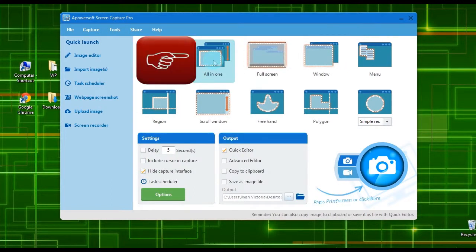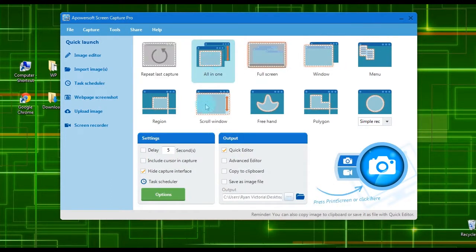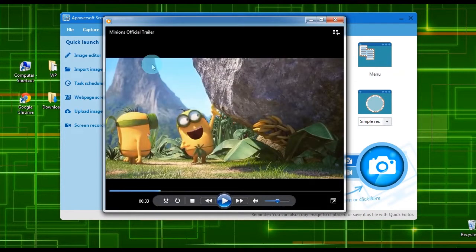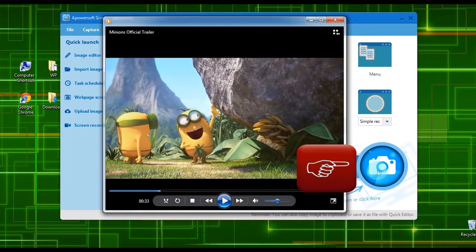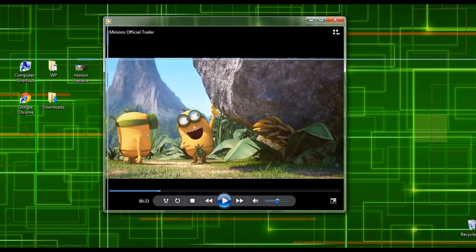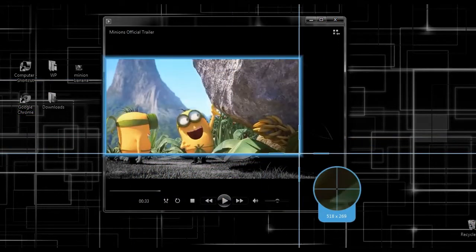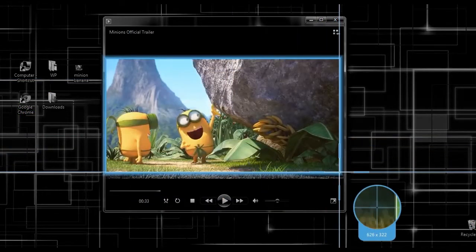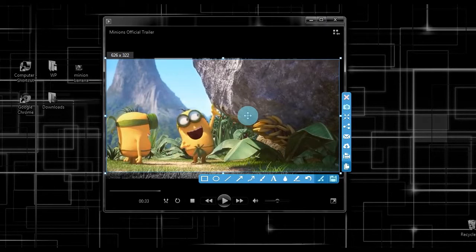After that, choose a capture mode such as All-in-One mode, then click the camera icon. Now drag the crosshair along the portion to screenshot and release the mouse.